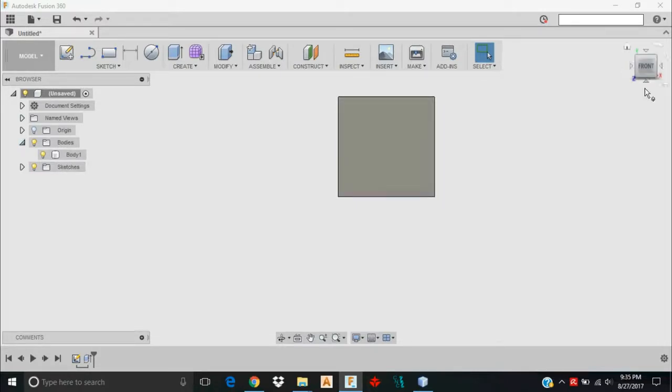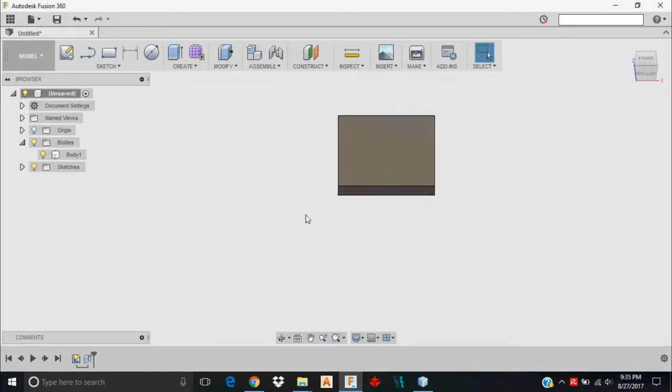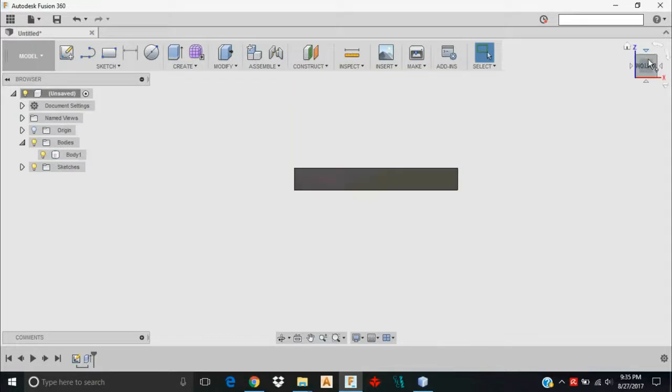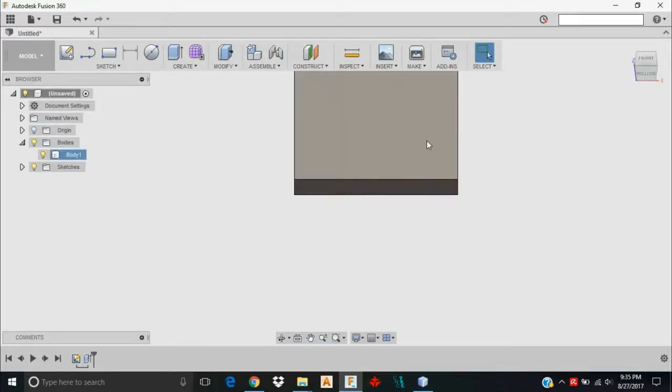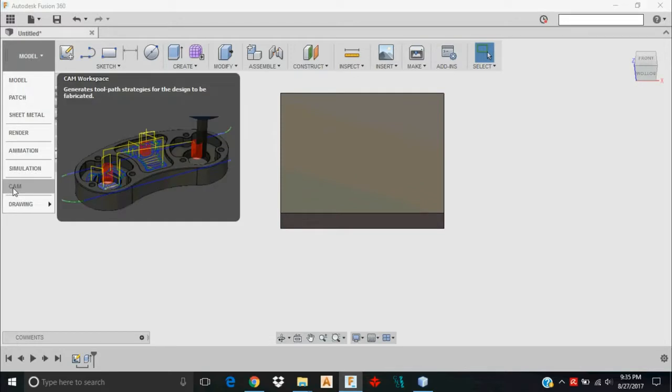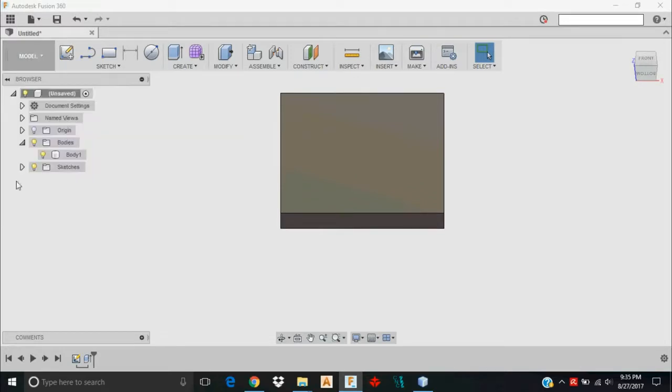I can change my perspective here by clicking in this cube, and you see that we've got a three dimensional body. So this is just how I want it. I'm going to slide on over to the CAM workspace by clicking here.